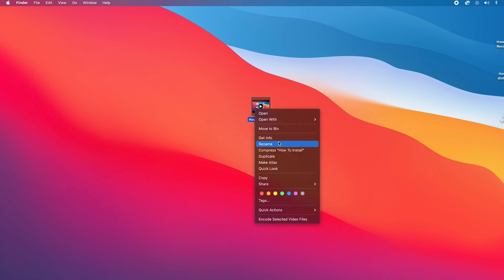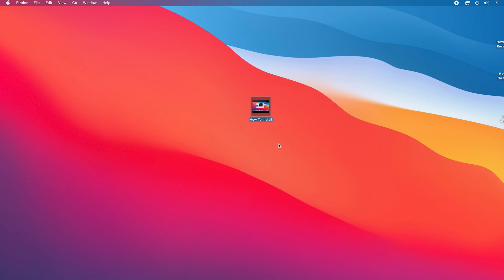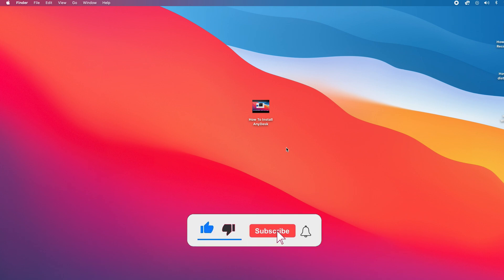And again you can go ahead and rename the file. You can delete whatever is there and then click anywhere outside and that's it, you have now renamed the file.